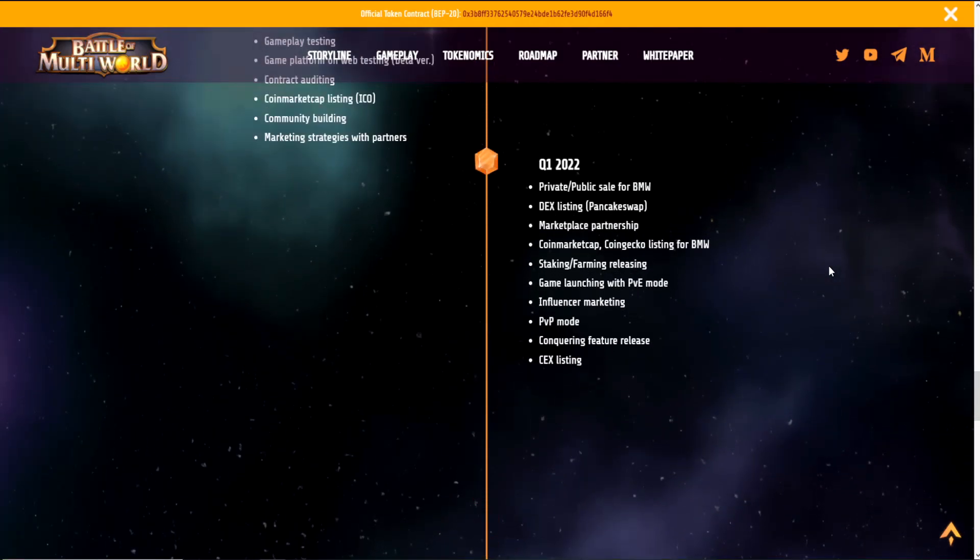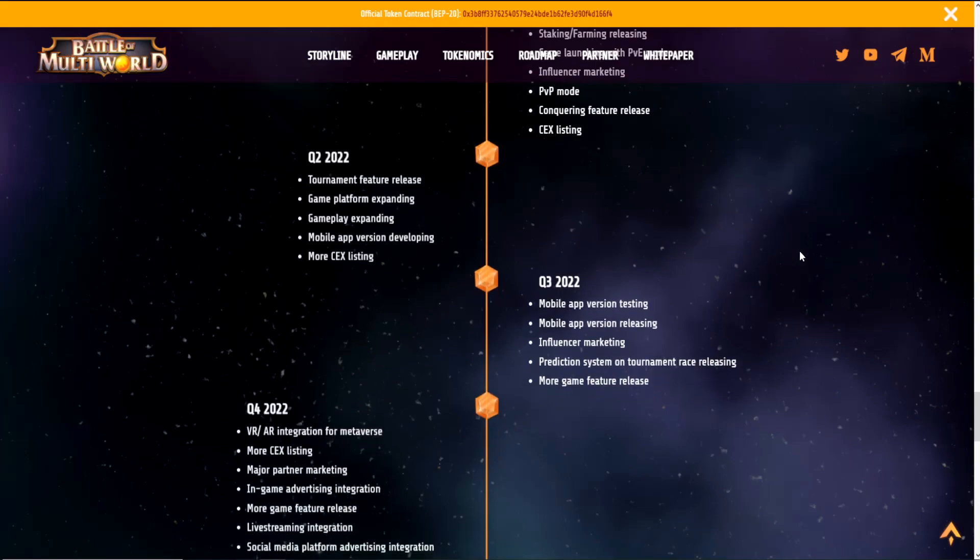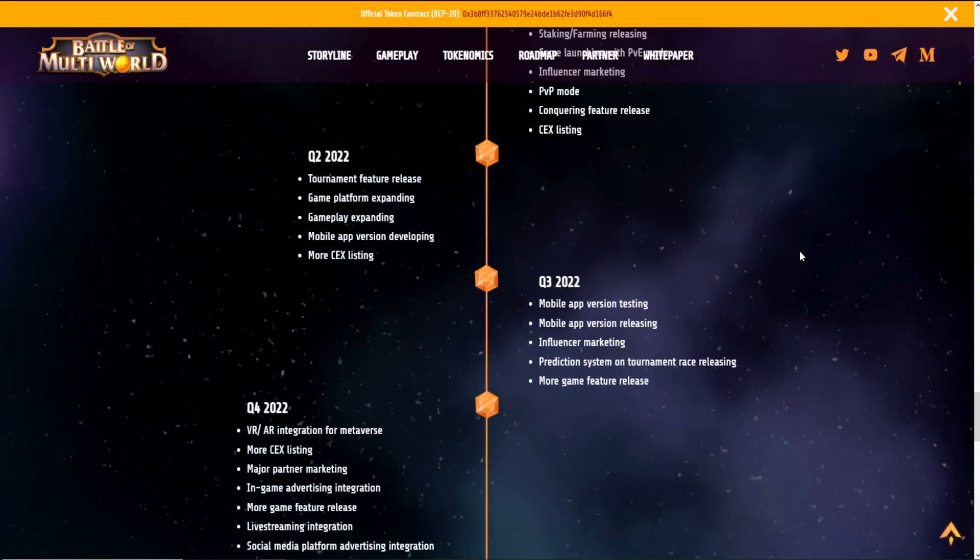For quarter one of this year, they have private/public sale for BMW, DEX listing PancakeSwap, marketplace partnership, CoinMarketCap and CoinGecko listing for BMW, staking/farming releasing, game launching with PVE mode, influencer marketing, PVP mode, conquering feature release, and CEX listing. For quarter two of this year, they have tournament feature release, game platform expanding, gameplay expanding, mobile app version developing, and more CEX listing.